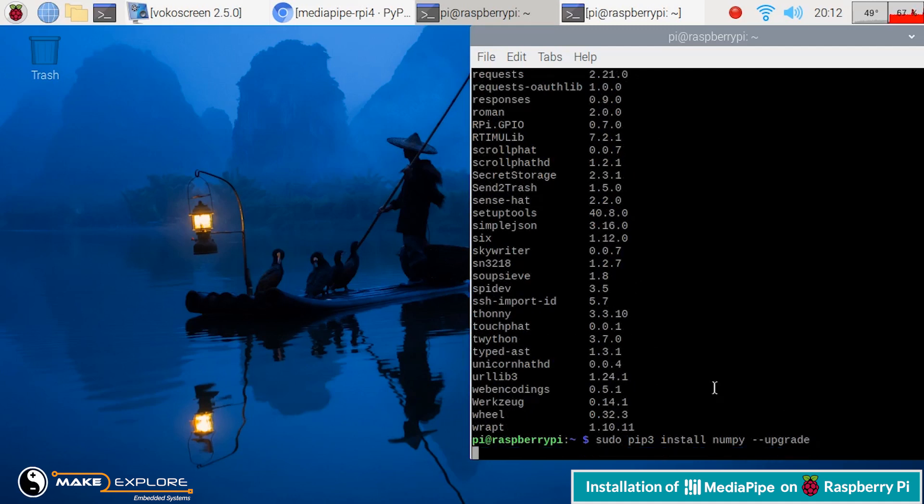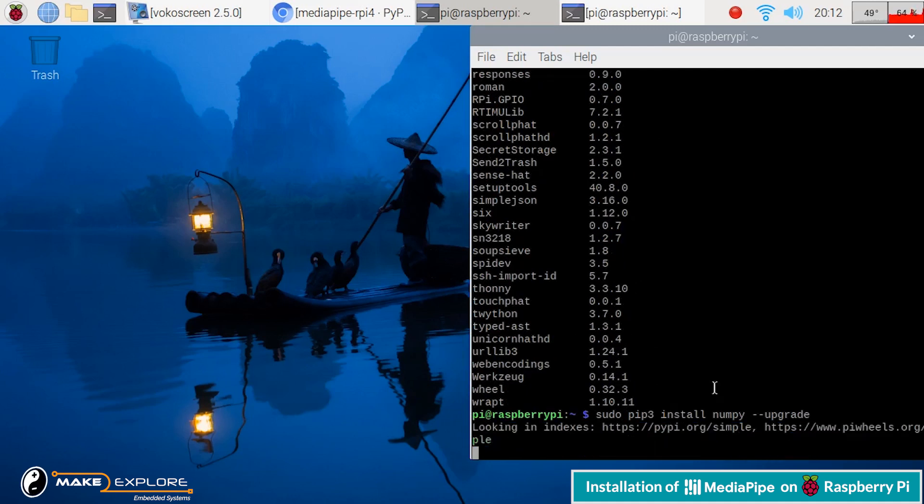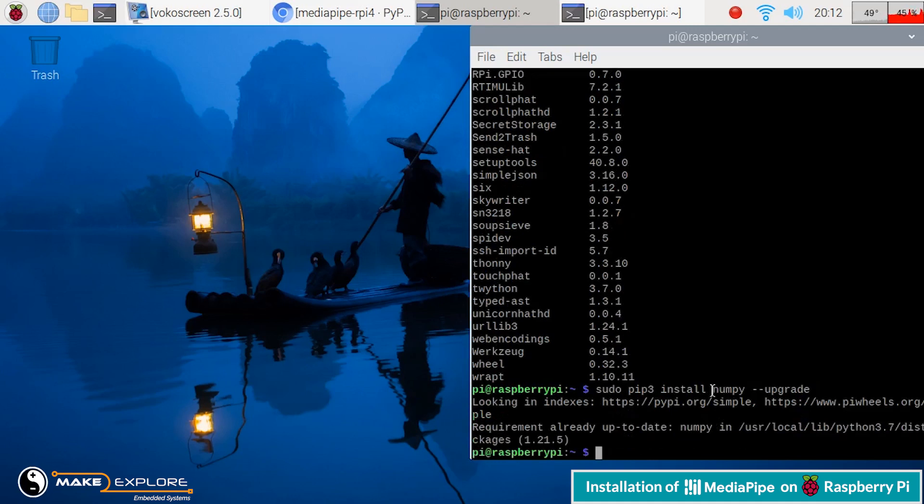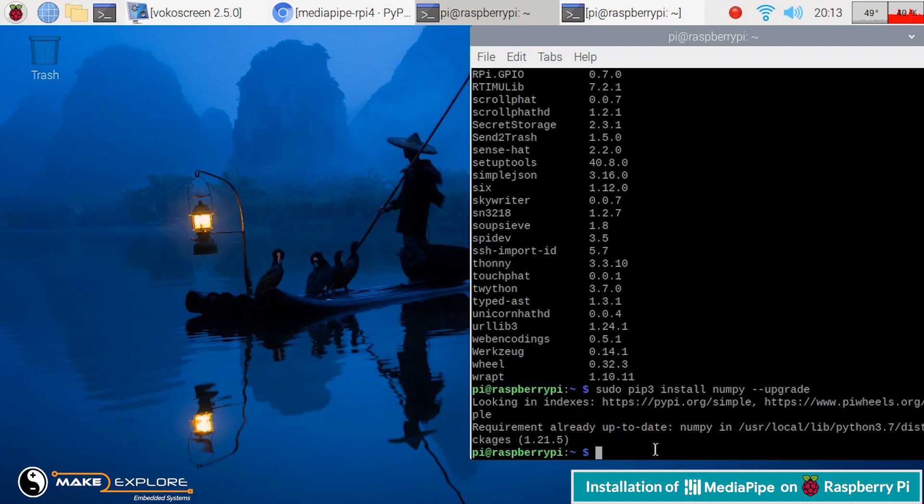NumPy installation may take some time. We will fast forward the video. Here, keep note that even if NumPy is already installed, try to upgrade it if any version update available.